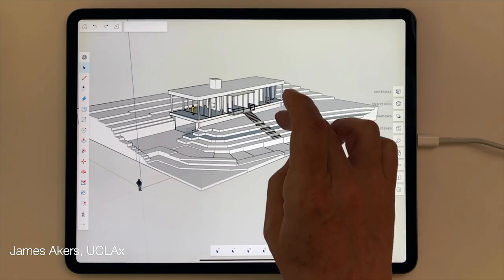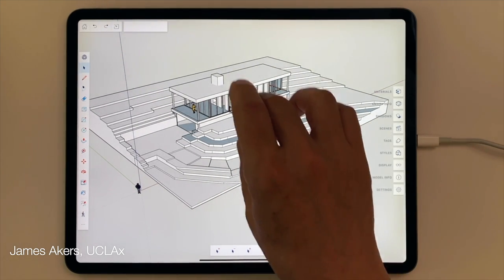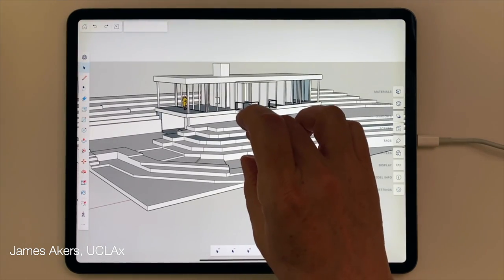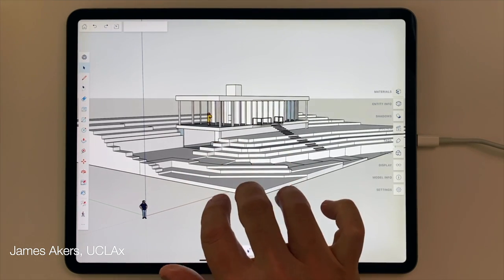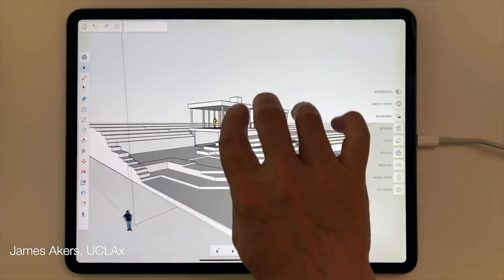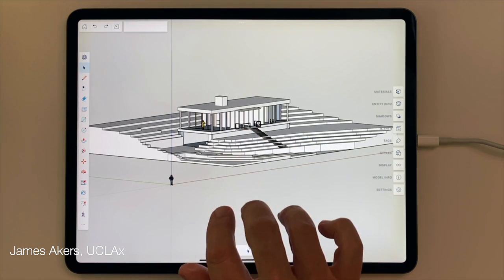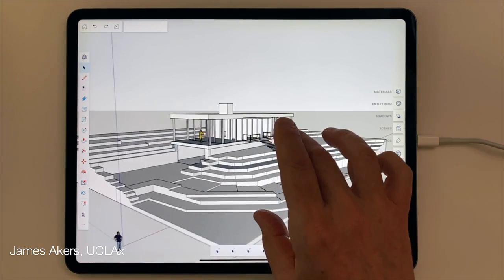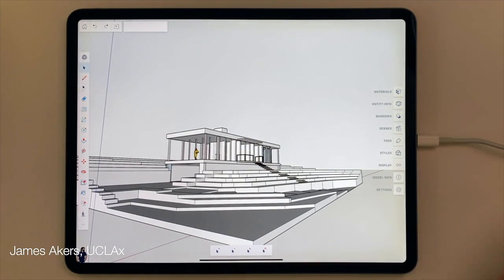What about changing the field of view — that most tedious of tasks we all dread in desktop SketchUp? That has now been radically simplified. All you need to do is use three fingers in an up and down movement to change the field of view in real time, allowing you to get exactly the right camera lens, wide angle, or telephoto effect you need. That's how you navigate with one, two, and three finger touches.